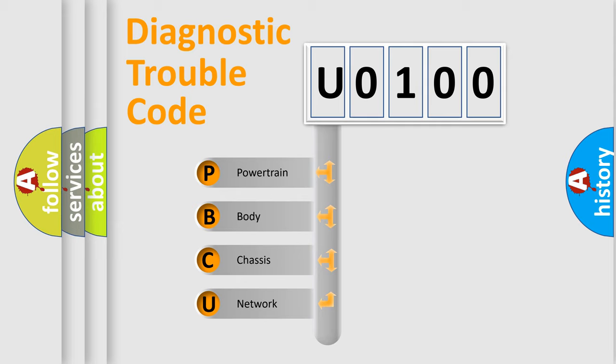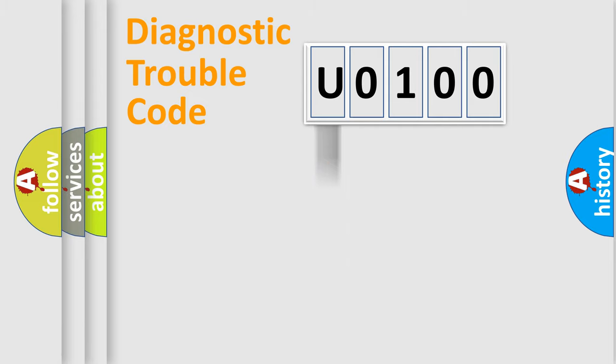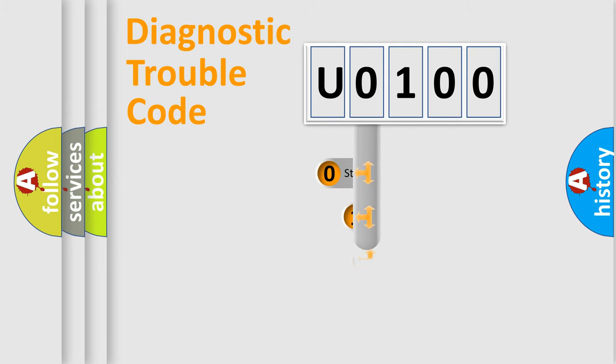We divide the electric system of automobile into four basic units: Powertrain, Body, Chassis, and Network. This distribution is defined in the first character code.